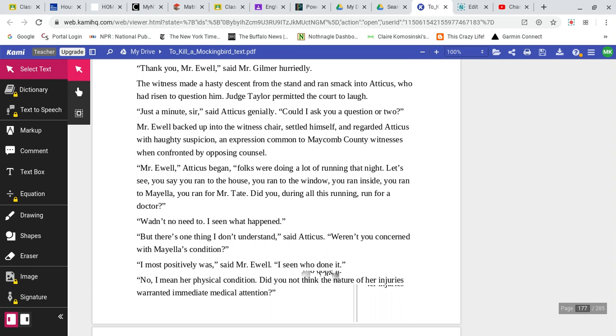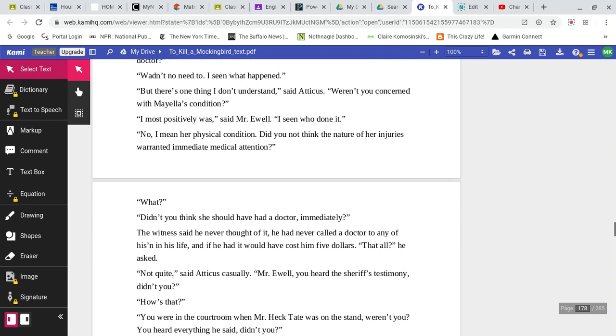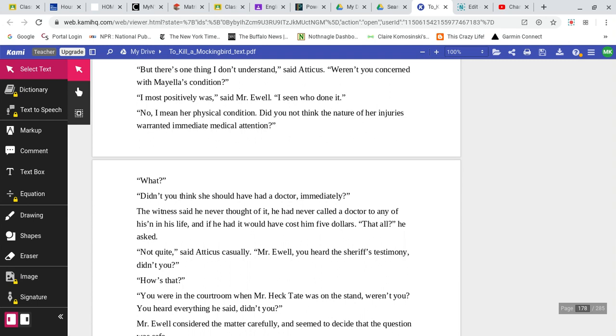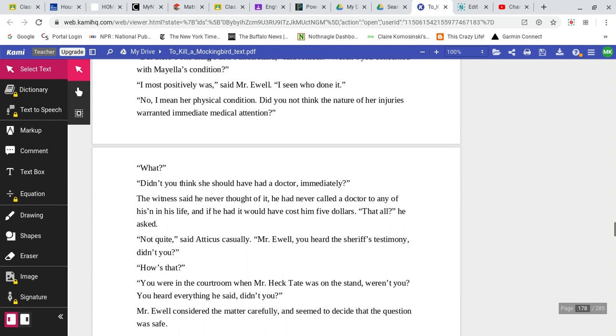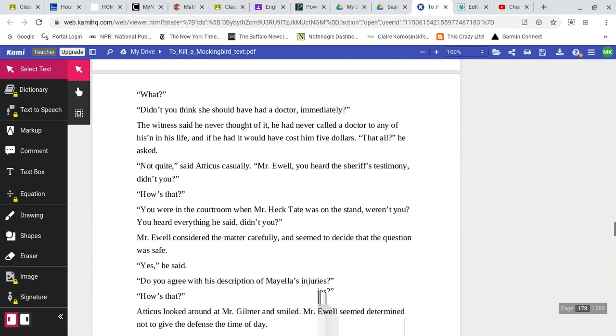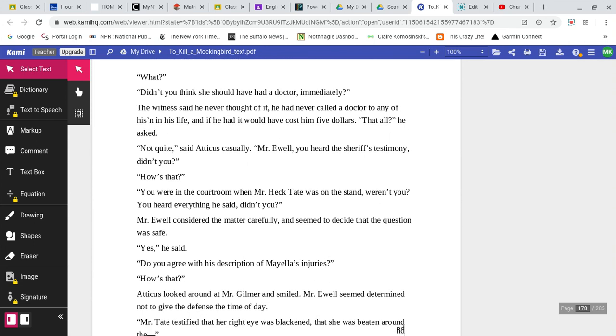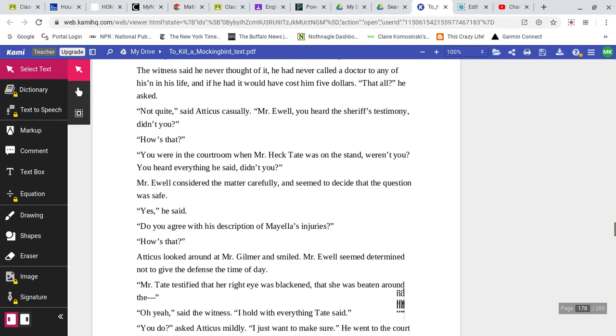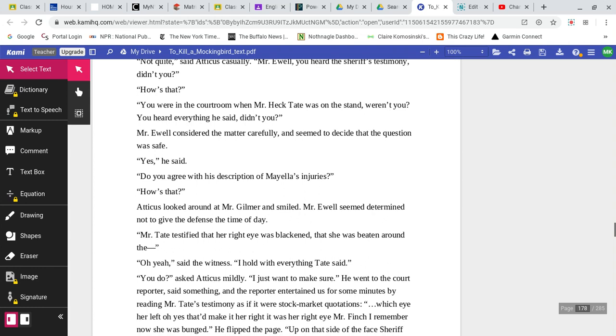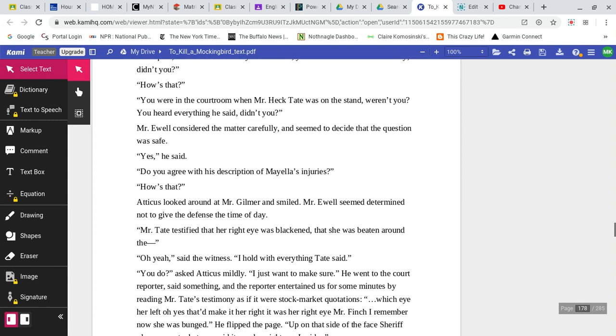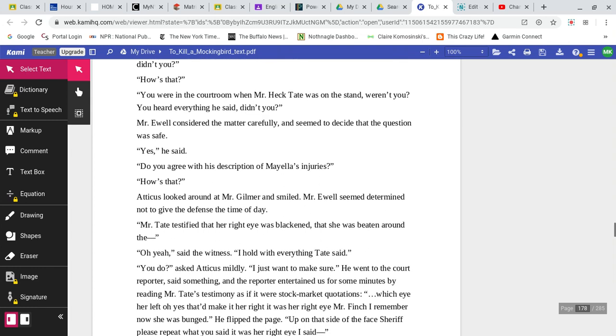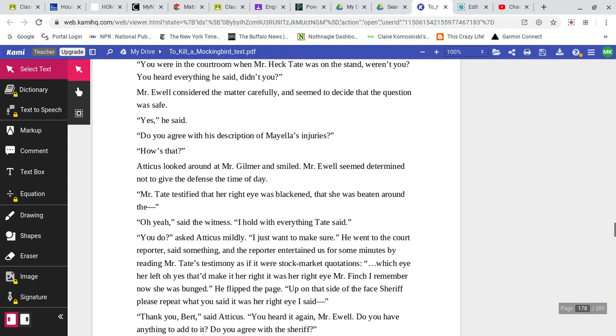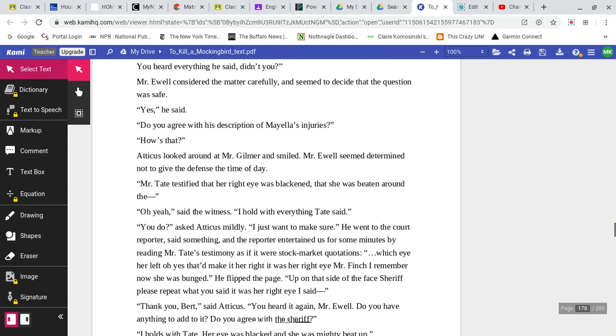Wasn't no need to. I seen what happened. But there's one thing I don't understand, said Atticus. Weren't you concerned with Mayella's condition? I most positively was, said Mr. Ewell. I seen who'd done it. No, I mean her physical condition. Did you not think the nature of her injuries warranted immediate medical attention? What? Didn't you think she should have seen a doctor immediately? The witness said he never thought of it. He had never called a doctor to any of his in his life. If he had, it would have cost him five dollars. That's all, he asked. Not quite, said Atticus casually. Mr. Ewell, you heard of the sheriff's testimony, didn't you? How's that? You were in the courtroom when Mr. Heck Tate was on the stand, weren't you? You heard everything he said, didn't you? Mr. Ewell considered the matter carefully and seemed to decide that the question was safe. Yes, he said.